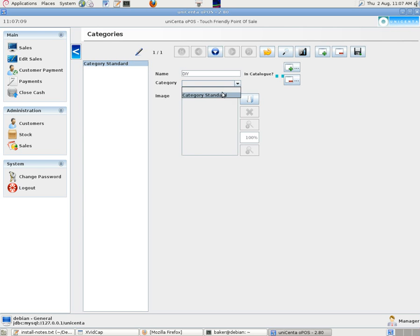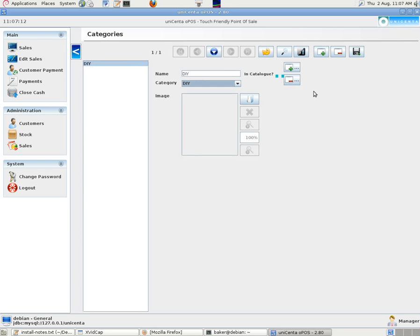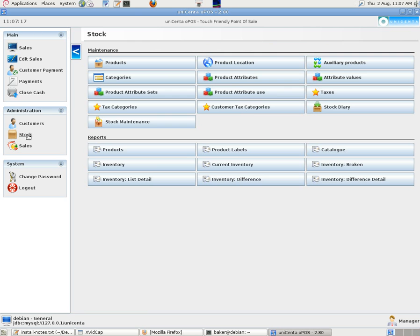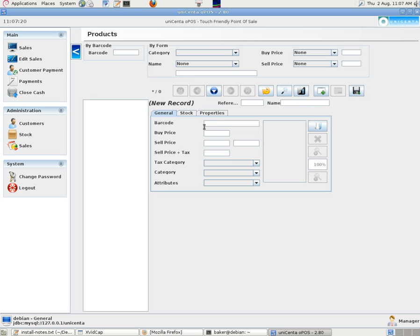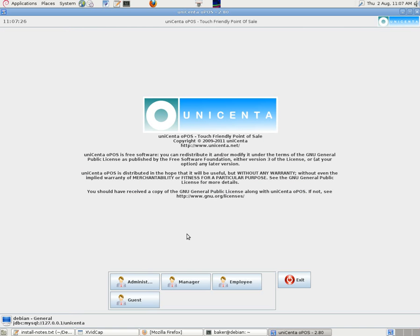We'll use a DIY one. Standard category. Then we click on the Save icon there, the little diskette. And we can, if we want, start to put some products in as well. Barcodes and so on. We can swipe a barcode in or type it in and so on. But we can do that as part of using the program.